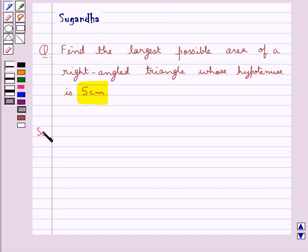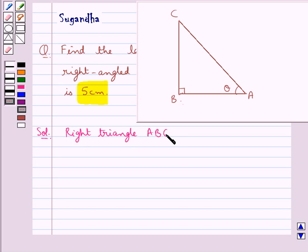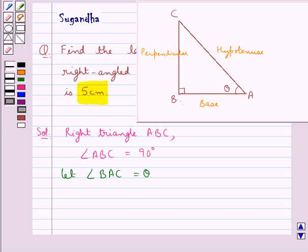Let's move on to the solution. Consider right triangle ABC where angle ABC is equal to 90 degrees — that is, triangle ABC is right angled at B — and we take angle BAC equal to theta. So AB is the base, AC is the hypotenuse, and BC is the perpendicular of the right triangle ABC.